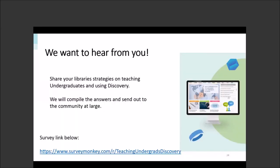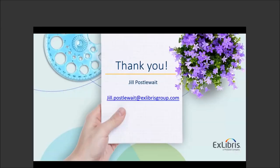That wraps up my presentation. We would love to hear from you — if you would like to share your strategies, that would be wonderful. We'll send this PDF out and it'll have the survey link in it. Thanks for attending everyone. I hope you found some takeaways that you can use in your library regarding undergraduates and researching. Have a great day, everyone.